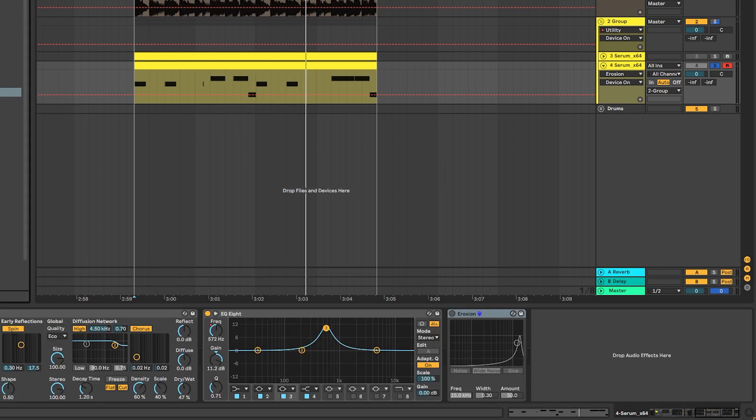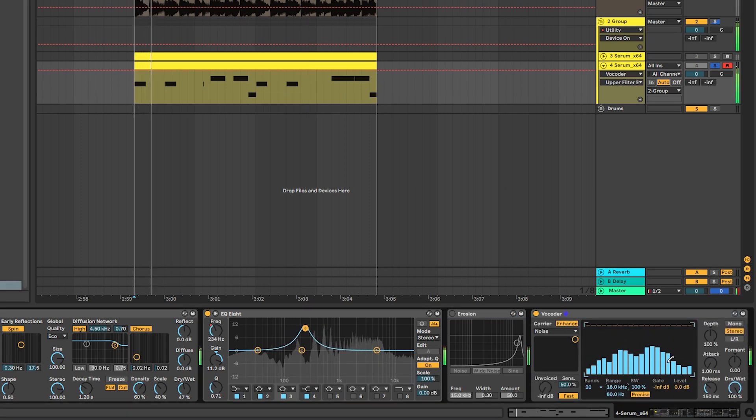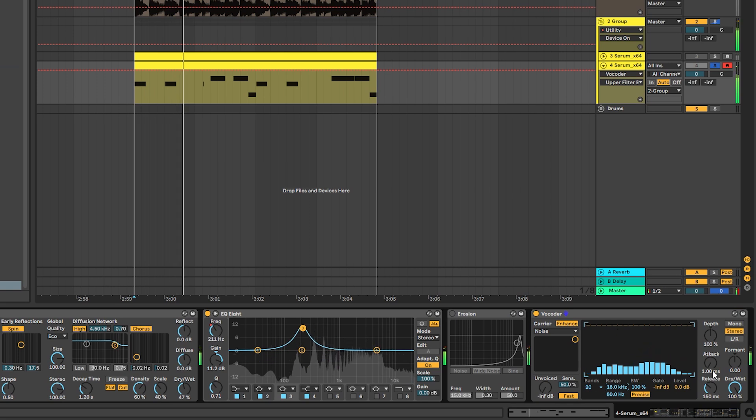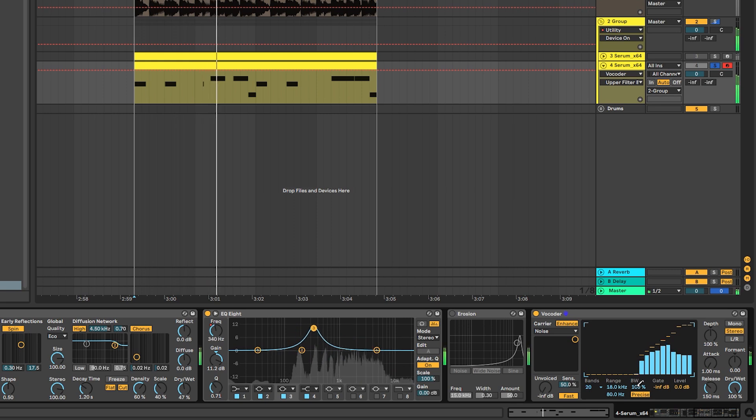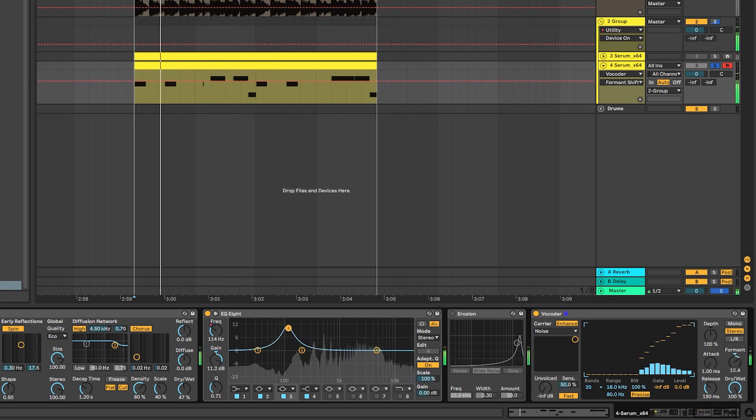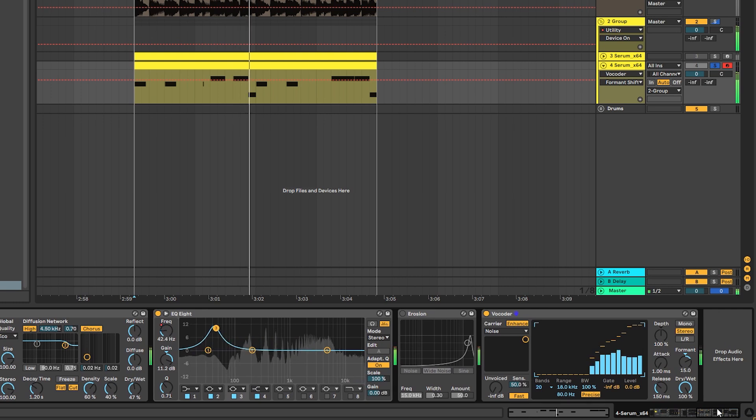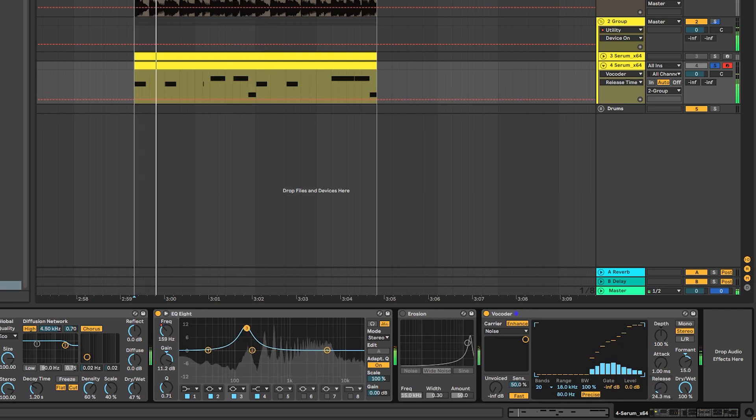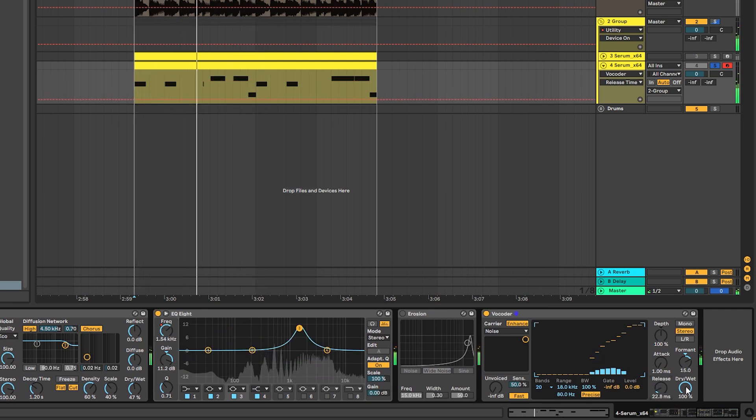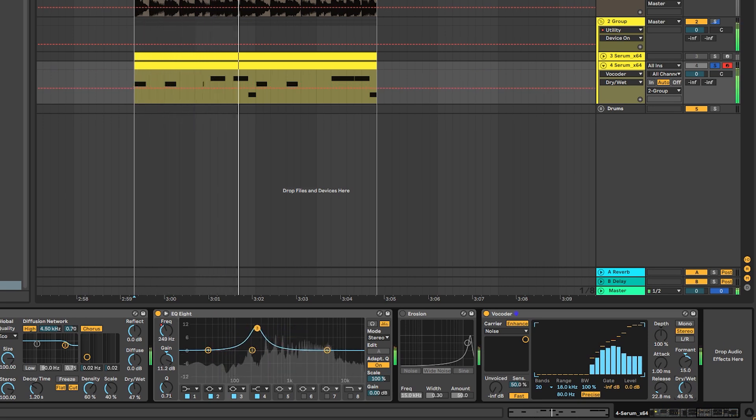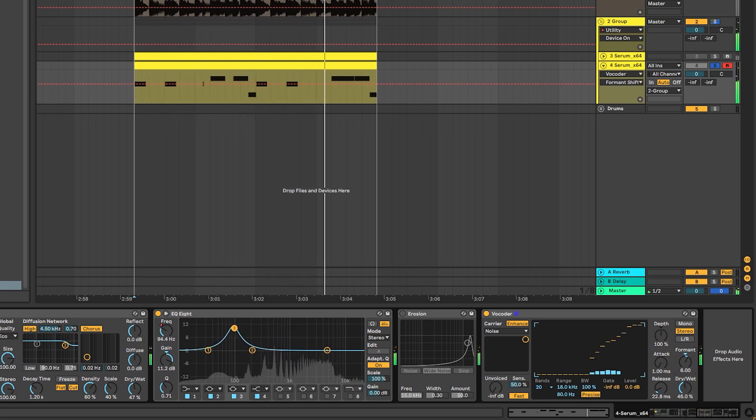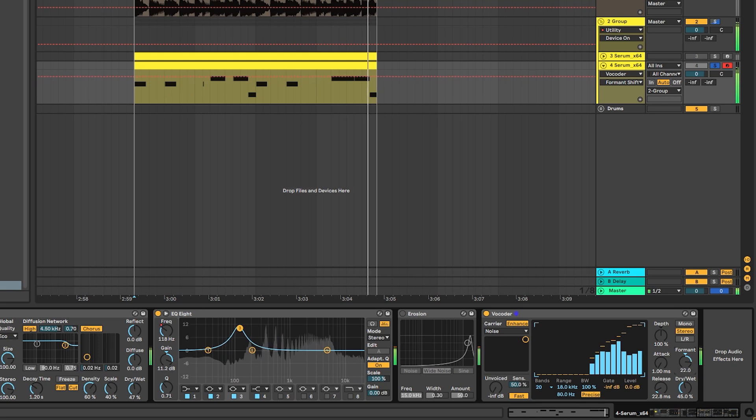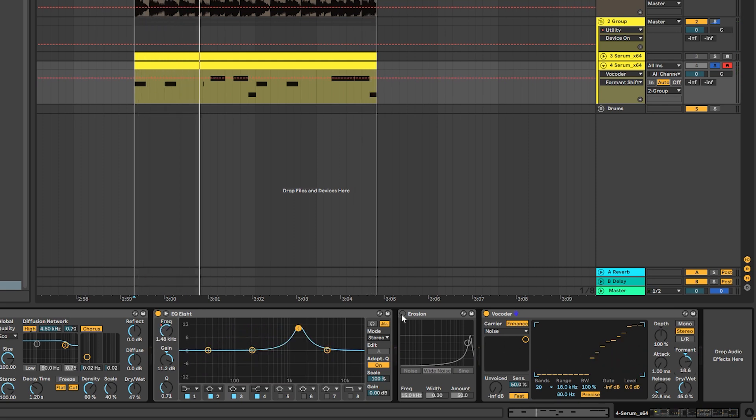An alternative to the Erosion can be Abletons' Vocoder plugin. You can set it to noise, click Enhance, boost the range, and then shape it this way. Here's the formant. Bring the release down and then play with the dry and wet. For now, we're going to use actually both. We're going to bring the Erosion to a lower amount and leave the Vocoder on.